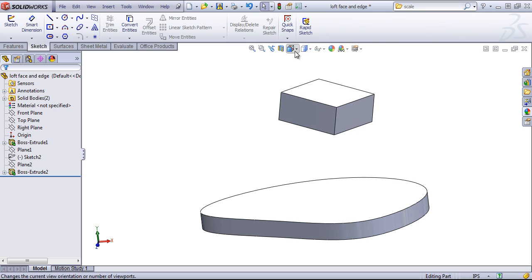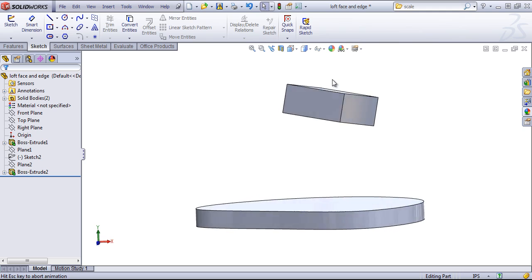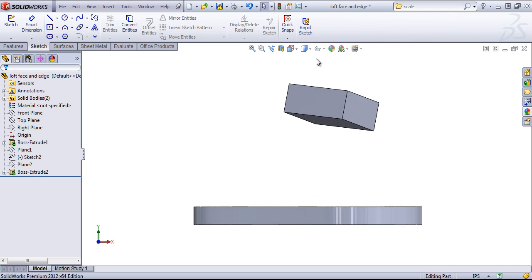We can create section views and then we can also control our view orientation.